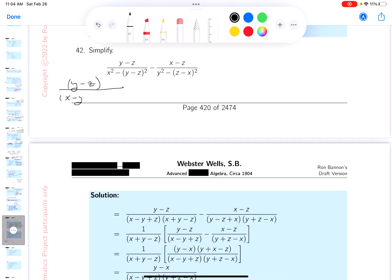x minus (y minus z), so it's going to be minus y plus z, and then it's going to be x plus y minus z. So let me verify: y minus z, x minus y plus z, x plus y minus z.